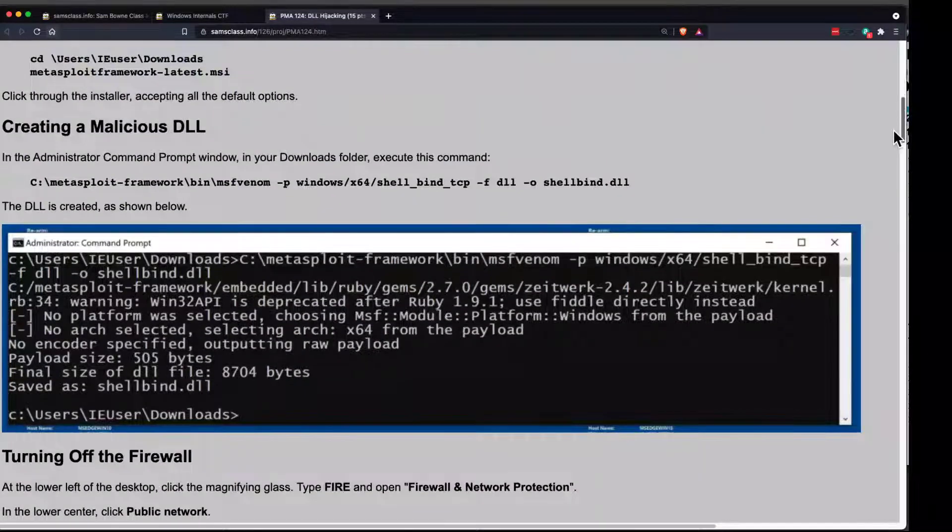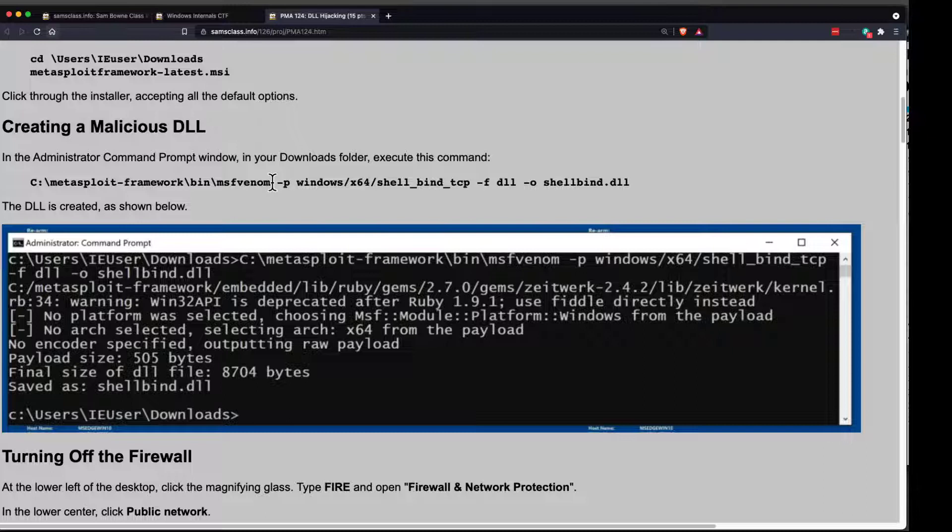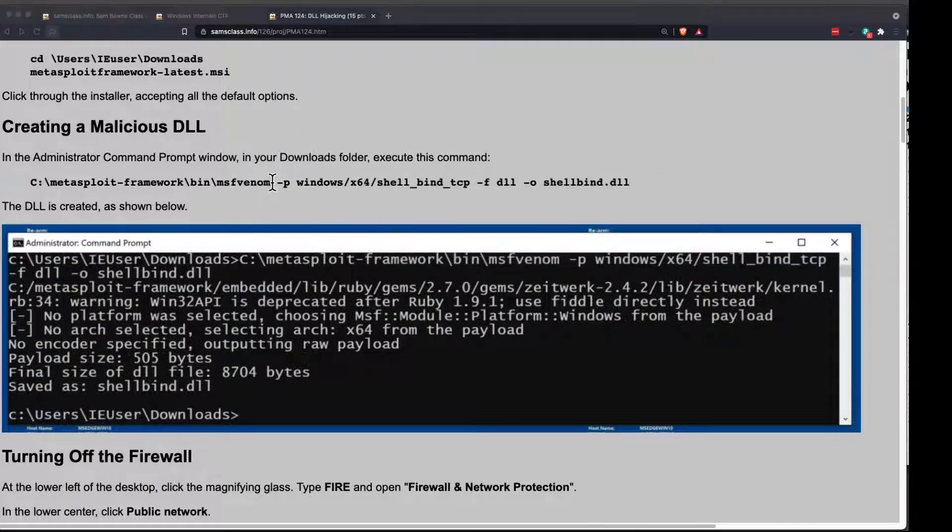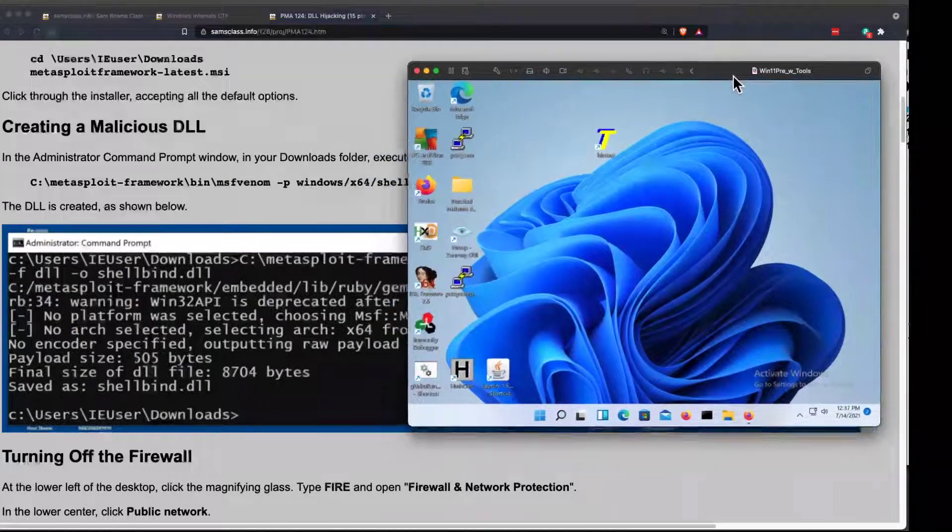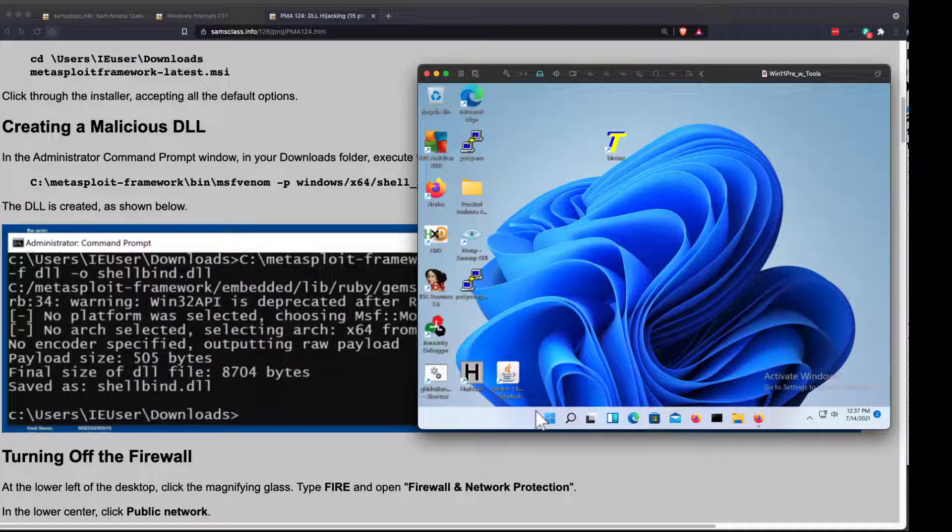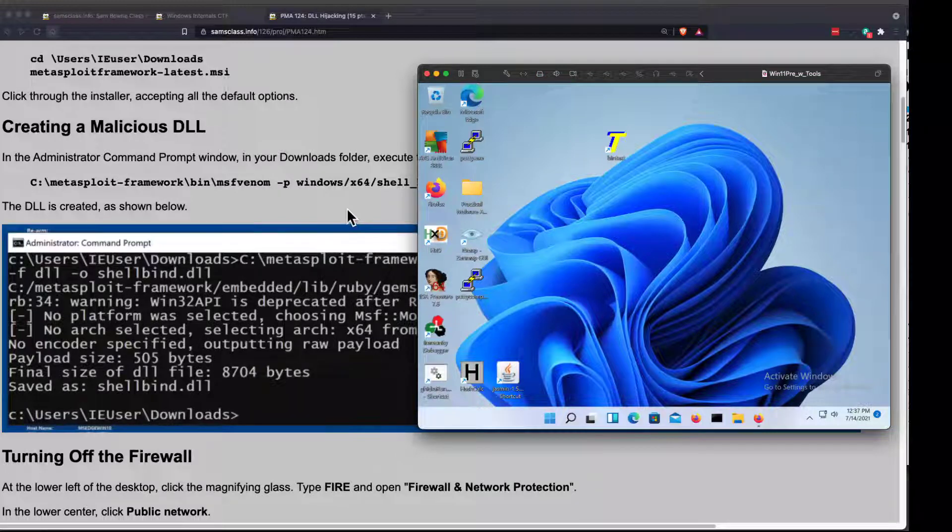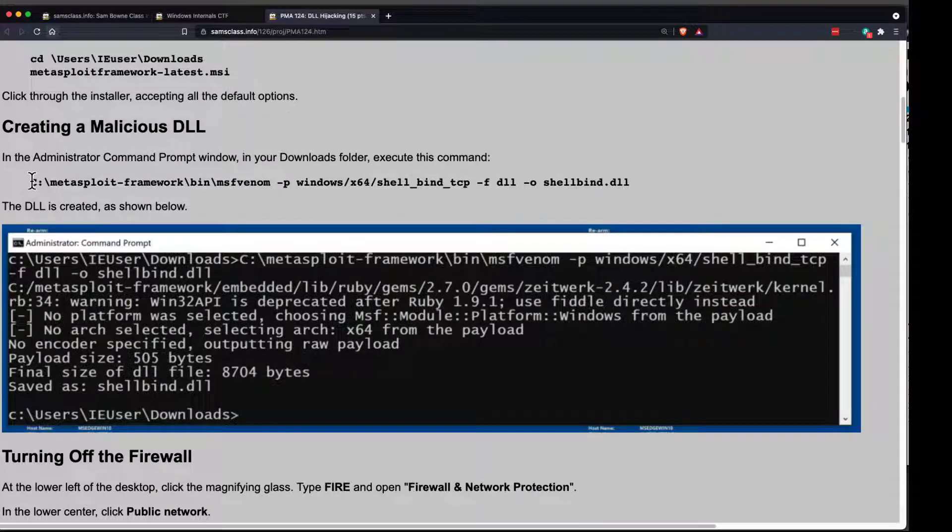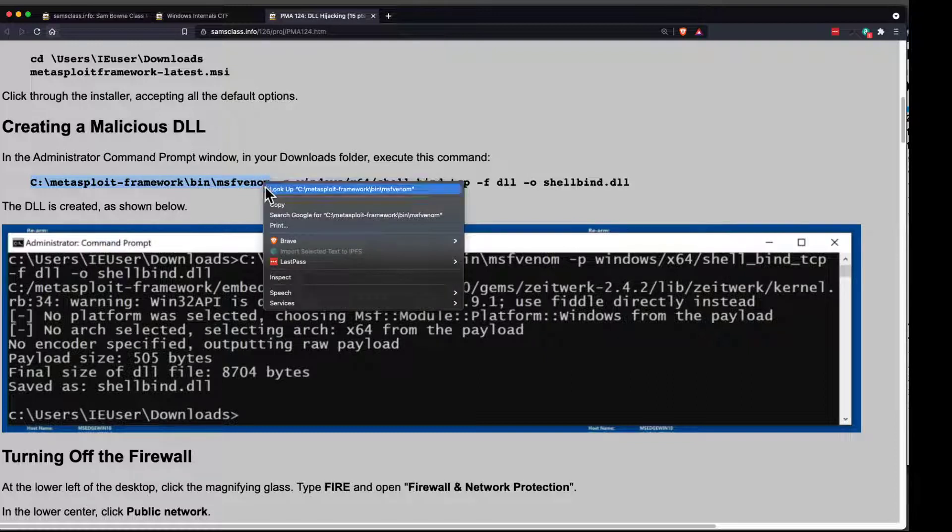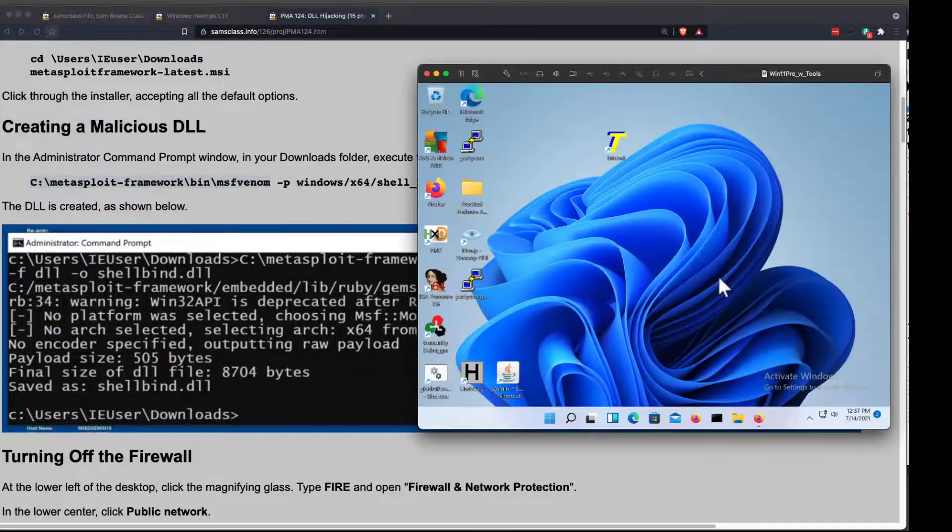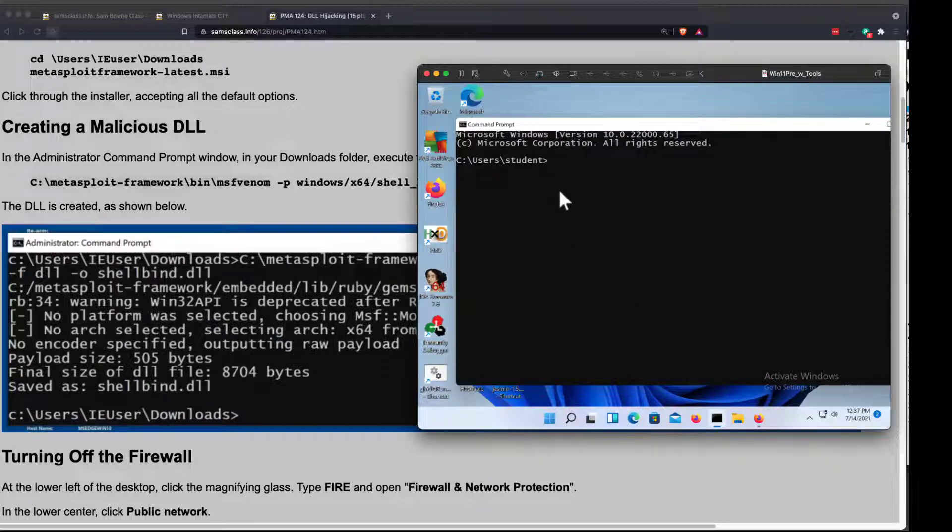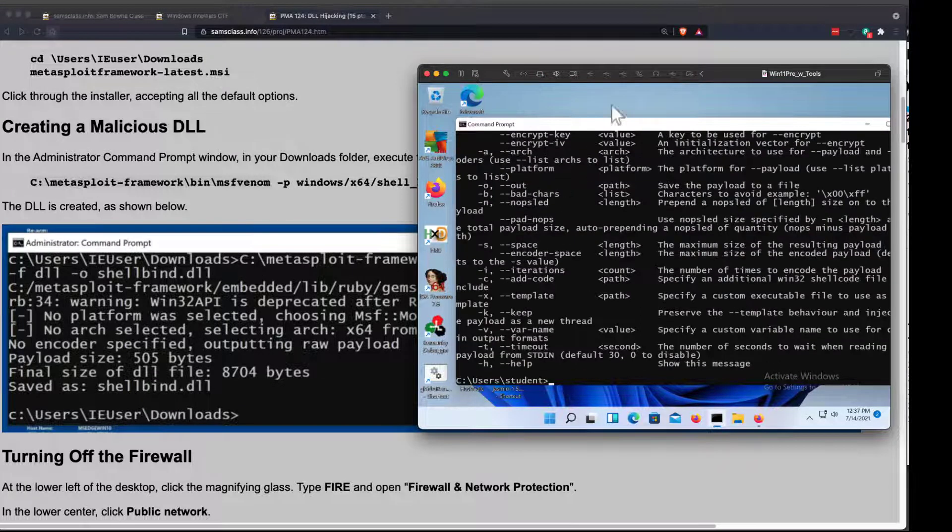So you can make a malicious DLL with the Metasploit framework. And this is one of the many reasons why we had to get rid of antivirus. I've installed Metasploit on this Windows machine. Metasploit is an all-purpose hacking tool that will make all kinds of malware, so it will drive your antivirus crazy. See Metasploit Framework Bin MSFVenom is the tool that makes malware, and that tool should be on here. And it is.